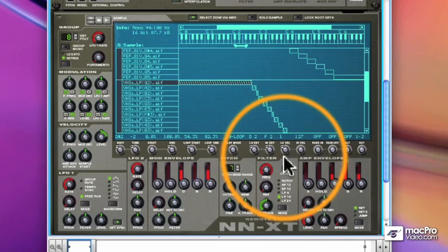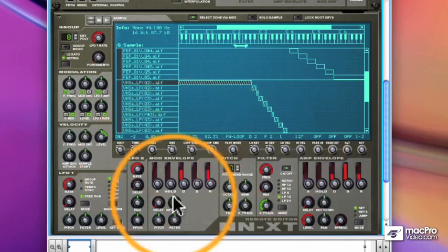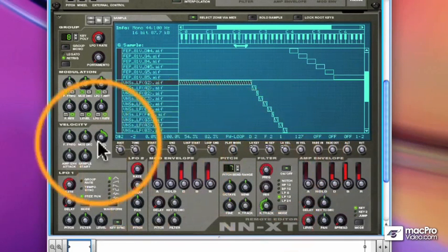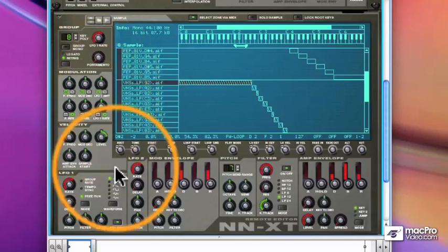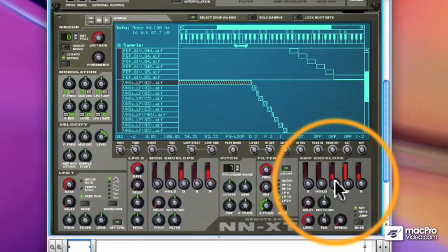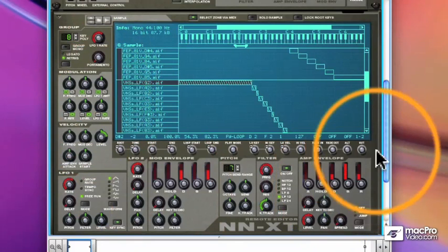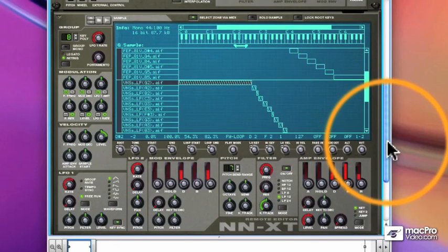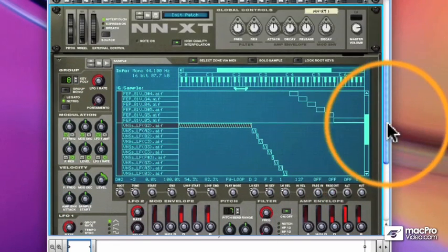There are ways of setting up crossfading between different samples and setting fades to help smooth out velocity changes. And remember, all of these parameters can be changed at a zone level or at a group level. And that's the NNXT.